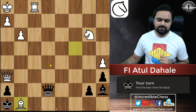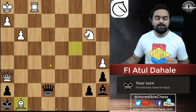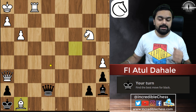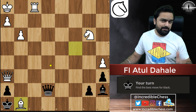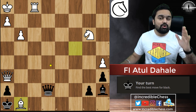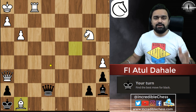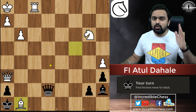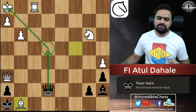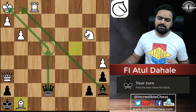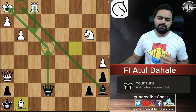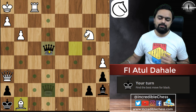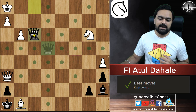The next puzzle — again we solve it by check, capture, threat. I keep repeating this because in your games you constantly need to remind yourself of this. This check is there, the king is stuck, the bishop is controlling this diagonal. Rook will come here, and queen will capture the rook, and it's check and mate.